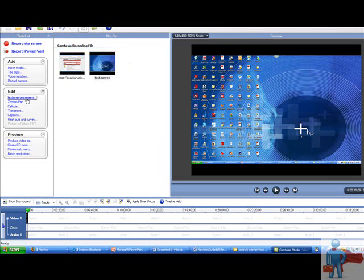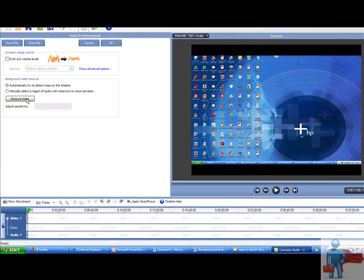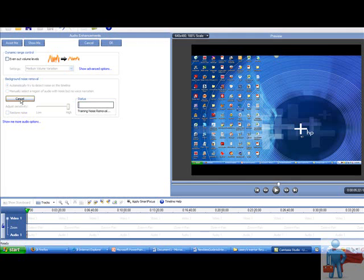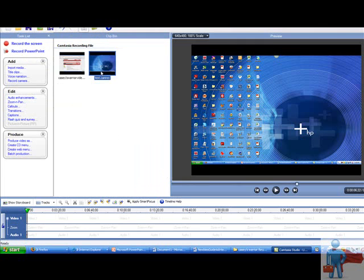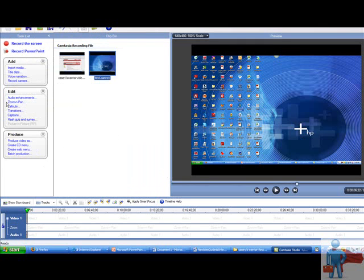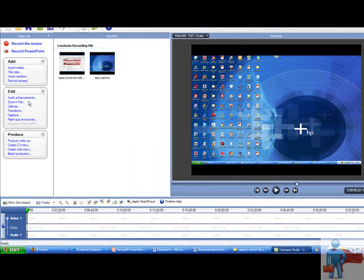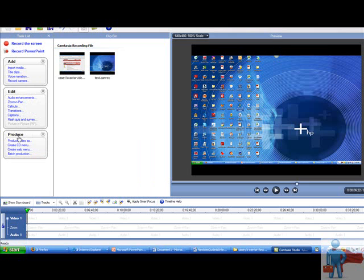Here's another thing. You can go to auto enhancement. And if you want to enhance your audio, just remove noise, background noise. And it'll make it nicer sounding is the idea. Over here are the audio enhancements, zoom and pan, call outs, transitions, captions. So these are where you do a lot of your editing and things like that.